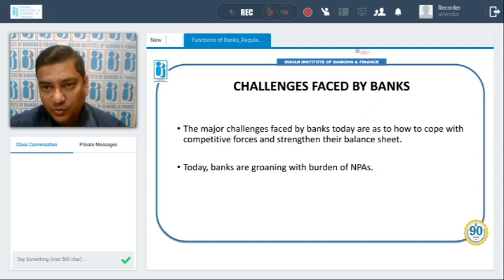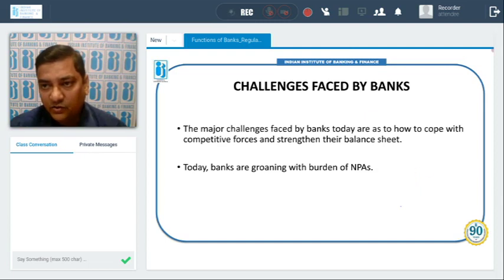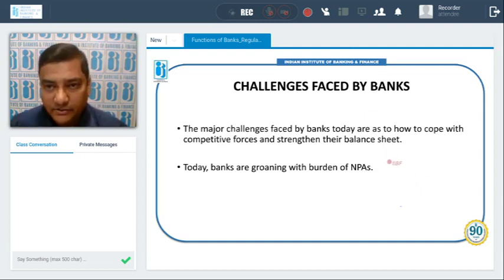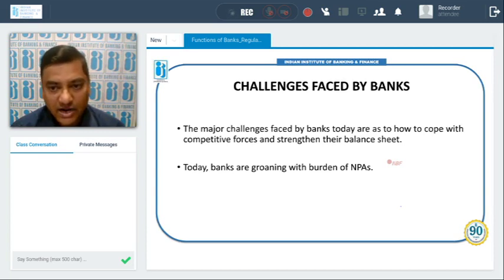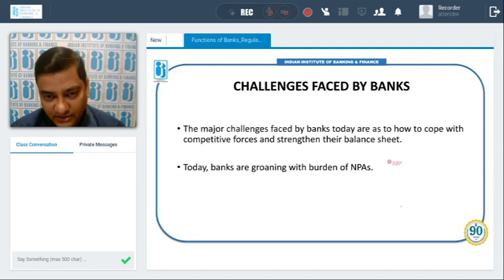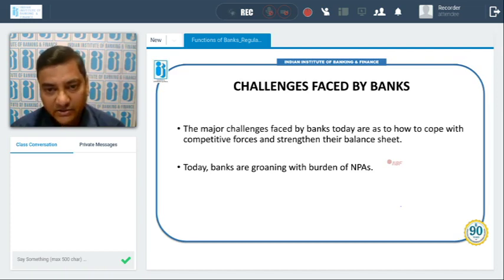I hope you must have enjoyed the session. Thank you very much. You can improve your knowledge by referring to different banking magazines, newspapers, and websites of RBI and other banks. With this we will end today's session. Thank you very much. All the best.